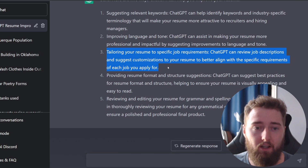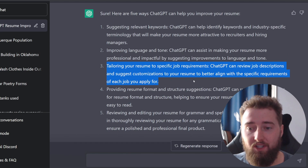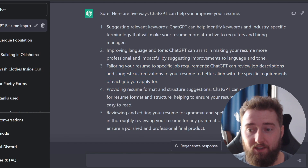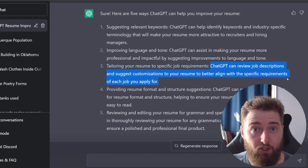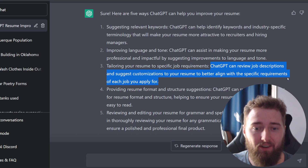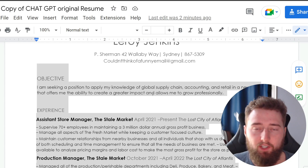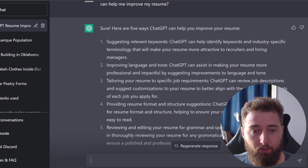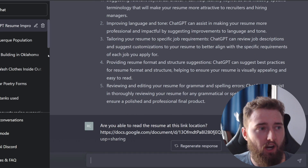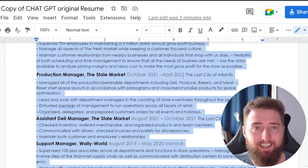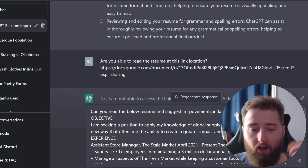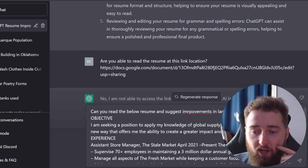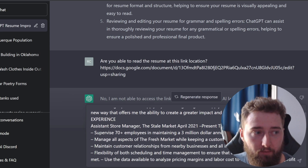But here's an interesting thing I want to try out: tailoring your resume to specific job requirements — reviewing a job description and then tailoring a resume based off of that job description. I'm going to start off with the language and tone portion. ChatGPT said that it could suggest improvements in language and tone, so I'm going to copy and paste the bulk of this resume in and see what improvements in language and tone it suggests. I said: can you read the below resume and suggest improvements in language and tone? And then I just copy and pasted that in.